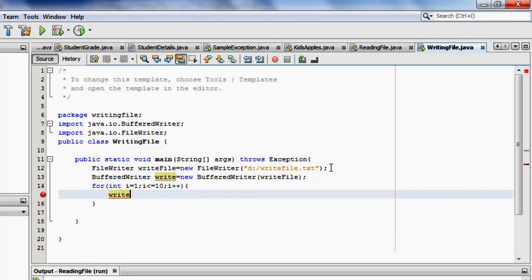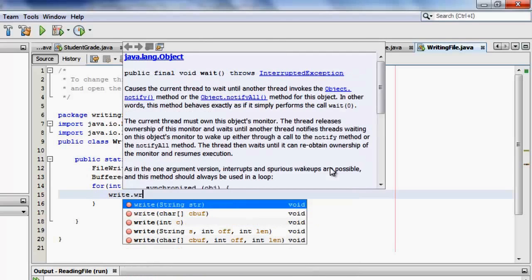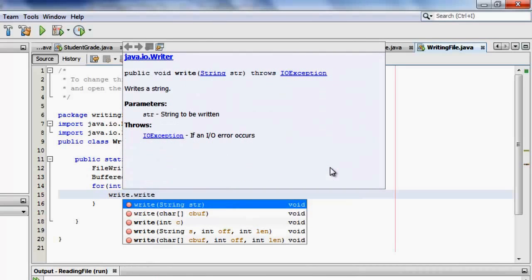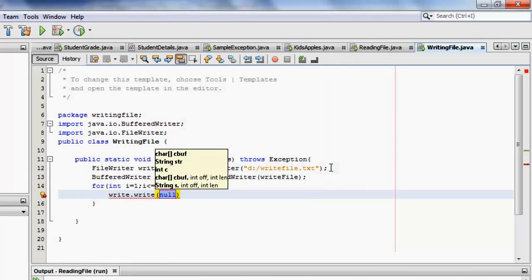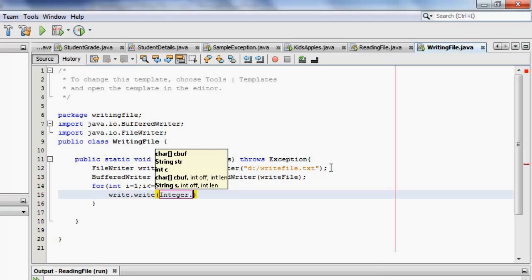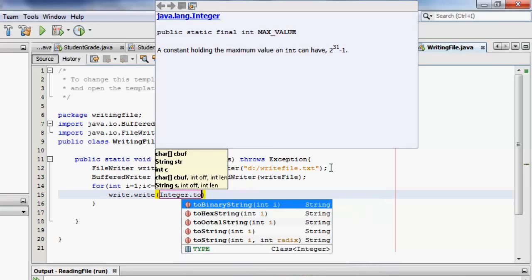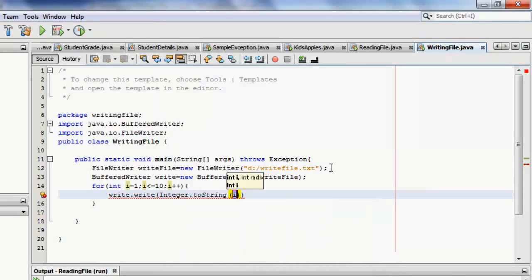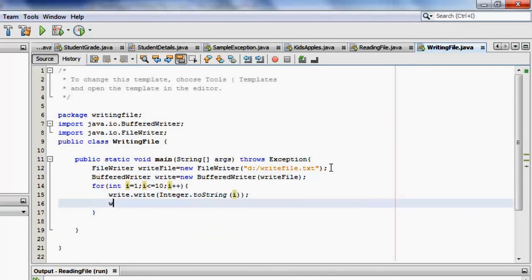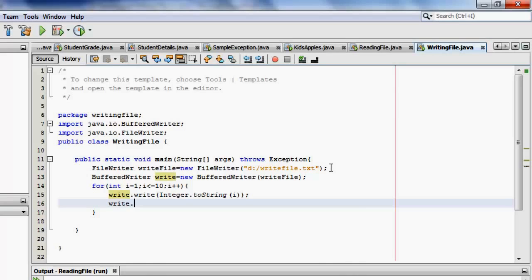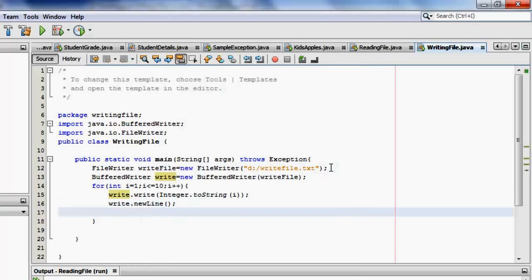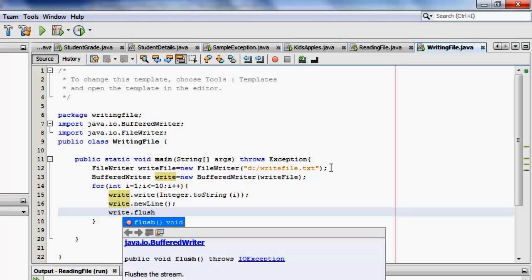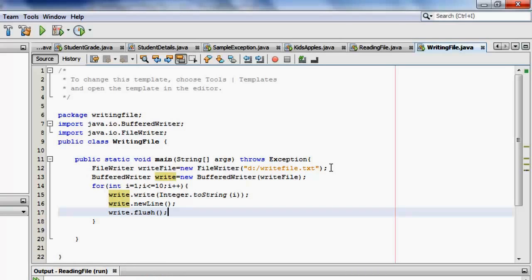First, we have to write it. The value that will be converted to string because i is now an integer. We have to convert it to string. Okay. Next is we're going to put a new line to do that. Sorry. New line. Yeah, there. And the last is we have to flush it. Write dot flush. Correct. Easy, right?